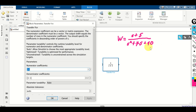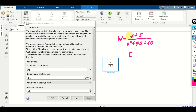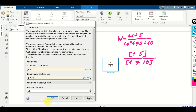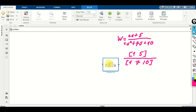In our case, the numerator coefficients are 1 and 5, since I have 1 multiplying s and 5 multiplying s to the power 0. The coefficients in the denominator are 1 multiplying s squared, 1, 7, 10. Click OK. Over here you can actually see the transfer function: (s + 5) over (s² + 7s + 10). And that's it.